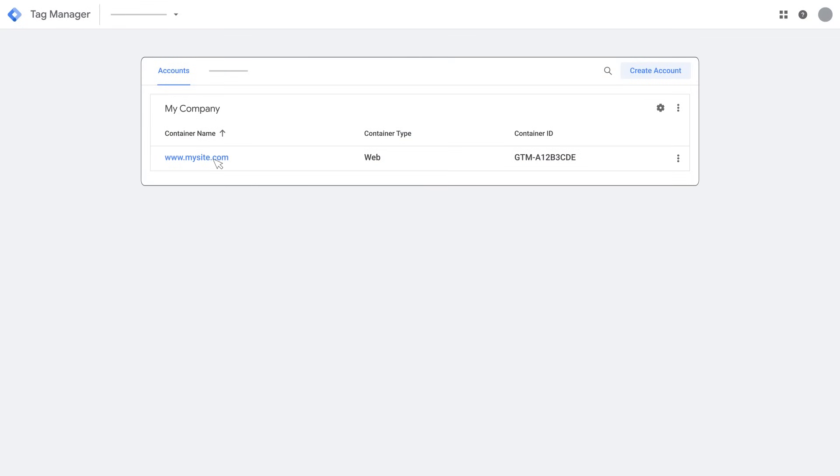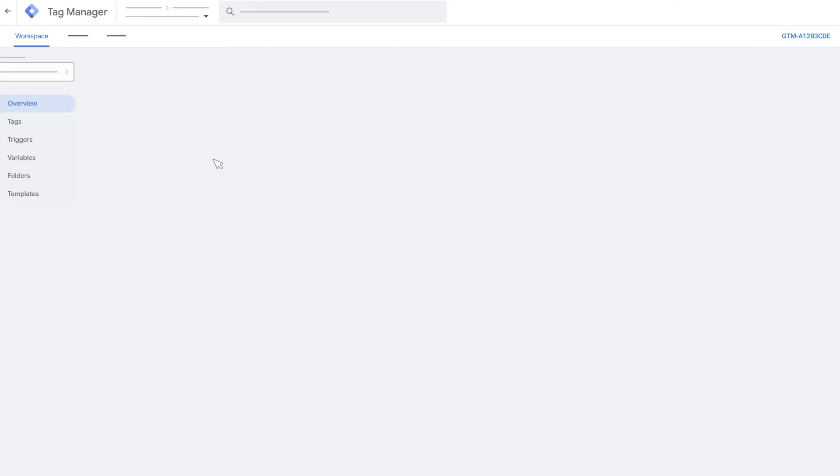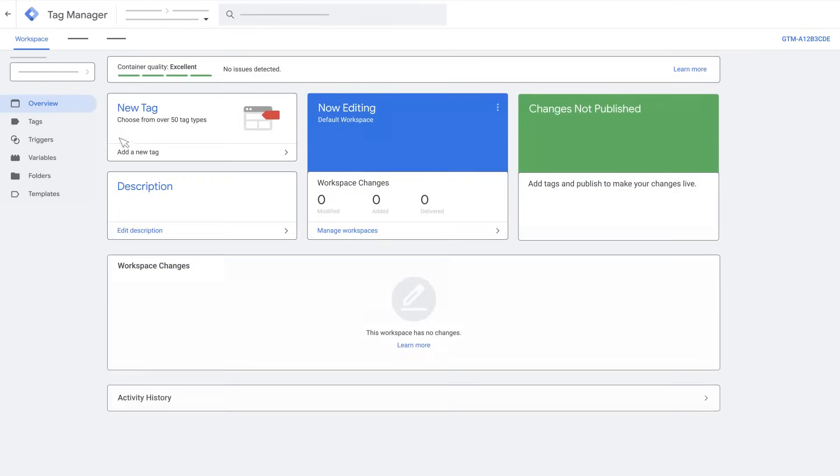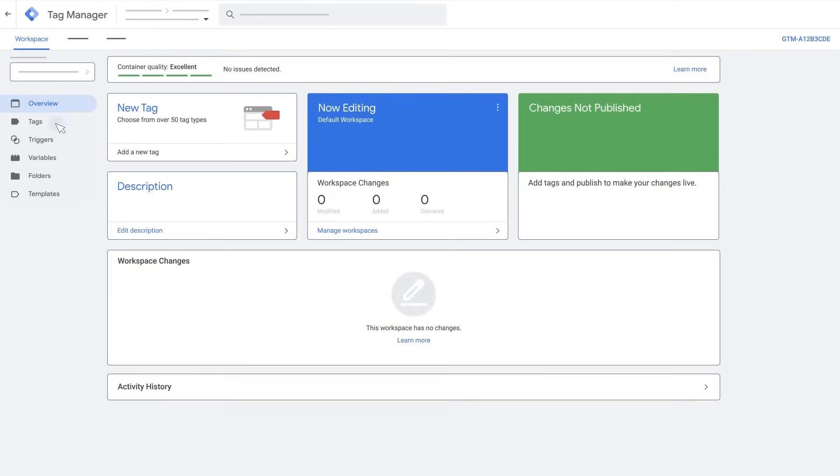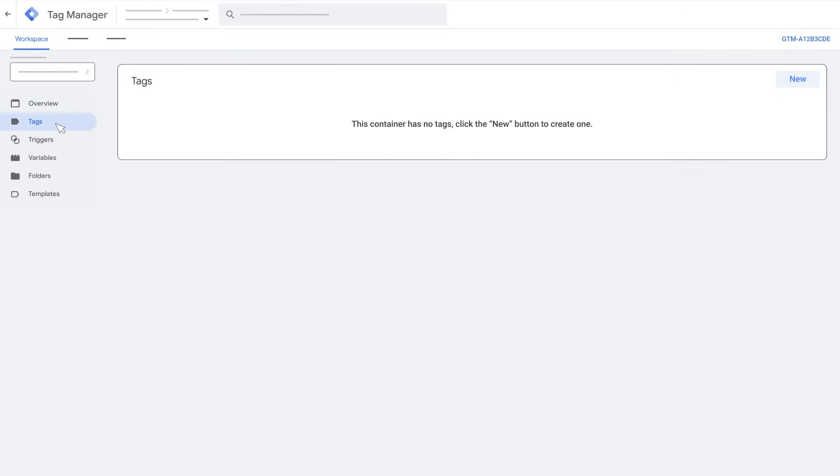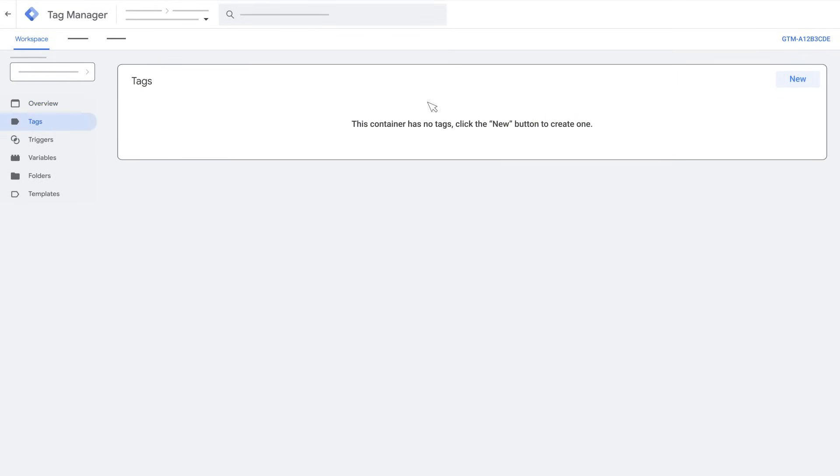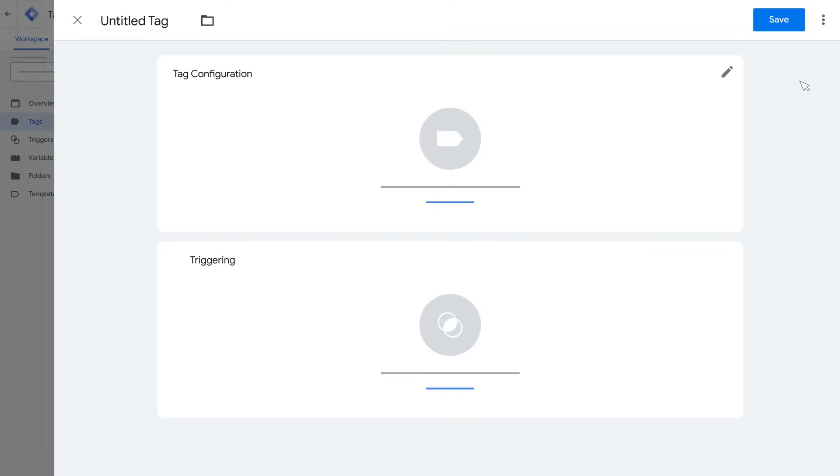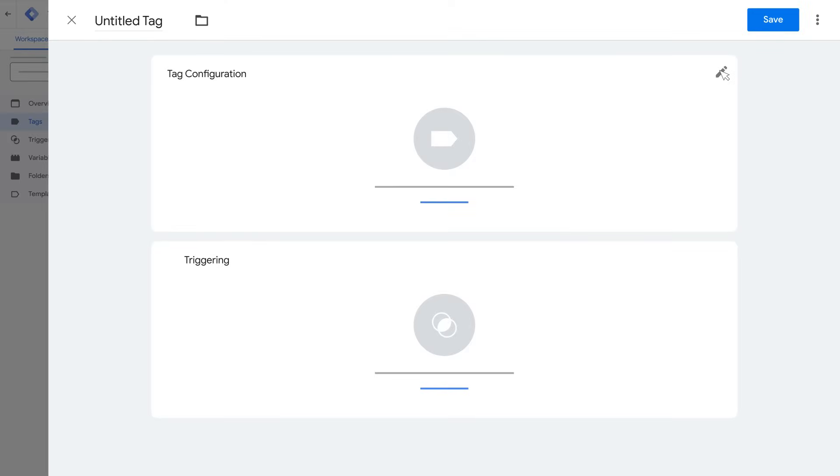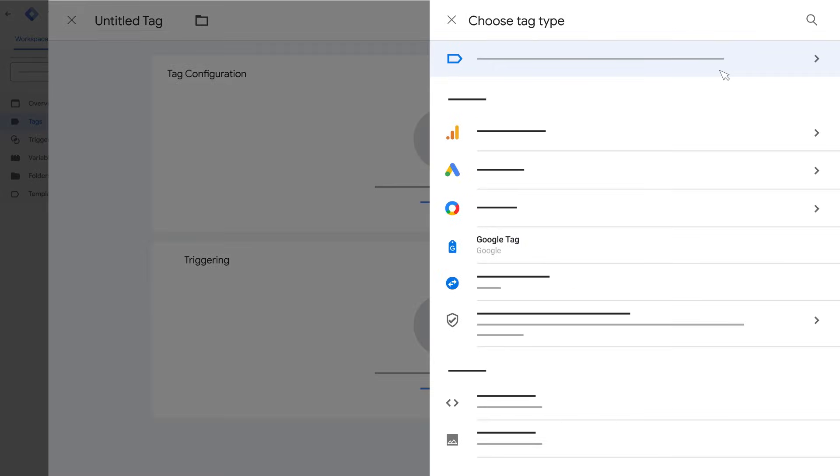Open the container for your website in Tag Manager. Click Tags on the left. In Tags, click New. Click Tag Configuration to choose what kind of tag you want to set up. Since we're just getting started, click Google Tag to set up tagging for your website.